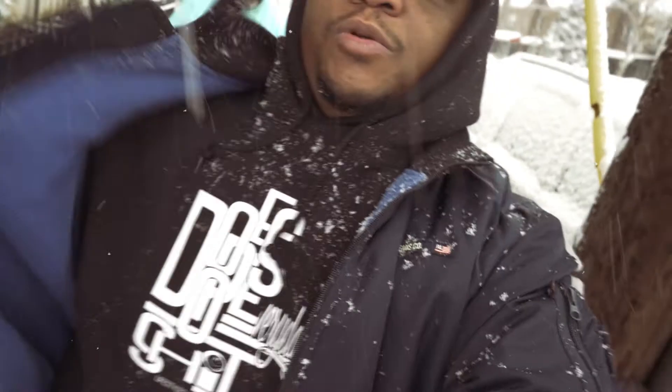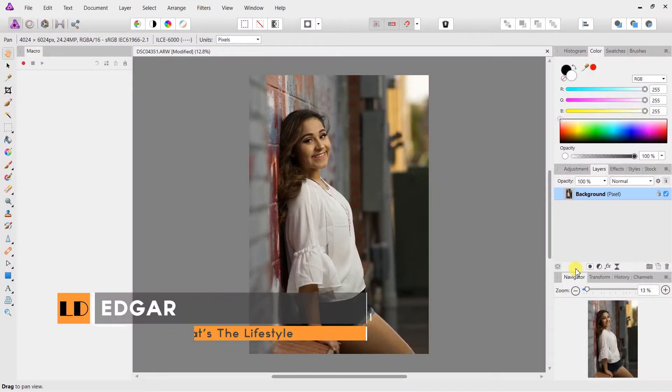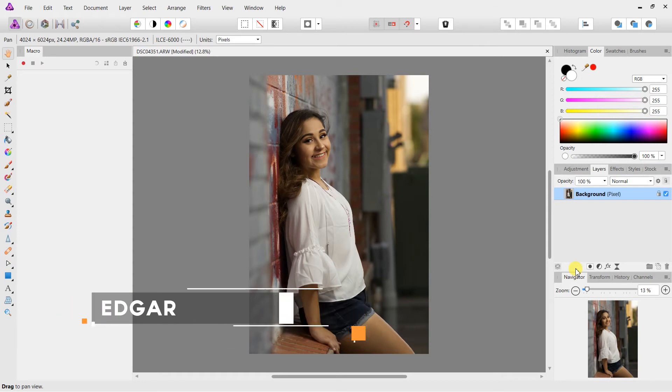What is up guys, Edgar here at LifestylesDefined.com. Welcome back to Affinity Photo. I have once again a tutorial for you guys using Affinity Photo.